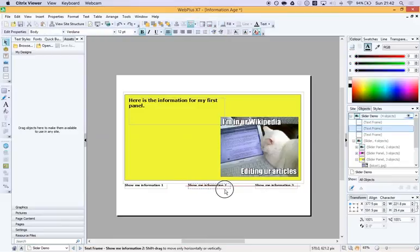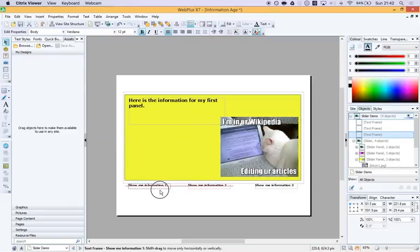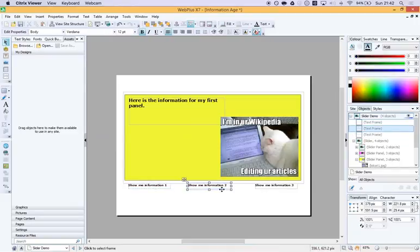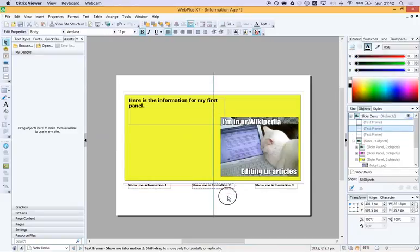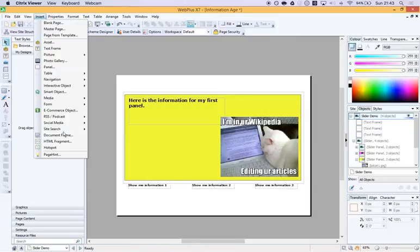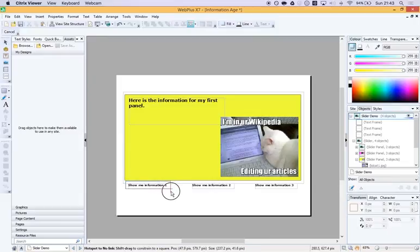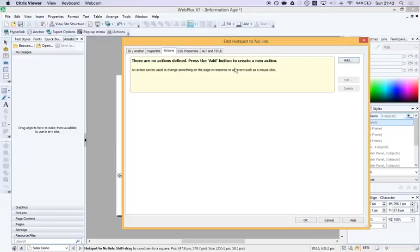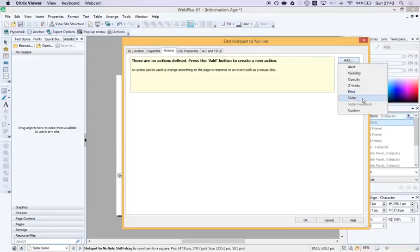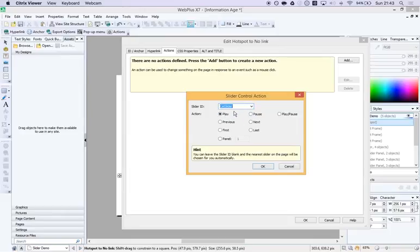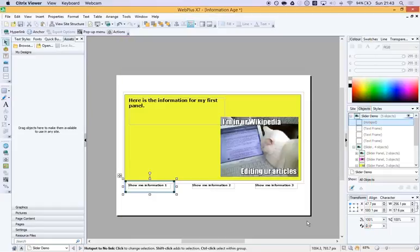Now I can't actually make these change my panel straight away because in Serif you can only make text hyperlink to other pages. But I can insert hotspots over the text and that's what I'm going to do. So I insert a hotspot and I say to the hotspot I want it to be an action hotspot and the action I want is a slider one. I want it to act on cat slider and I want to set it to go to panel number one.